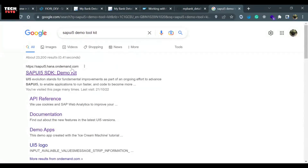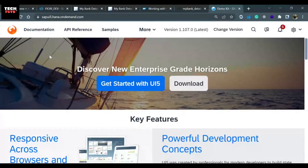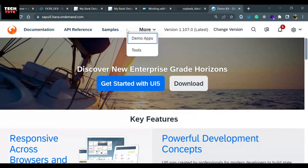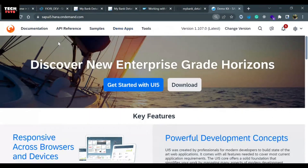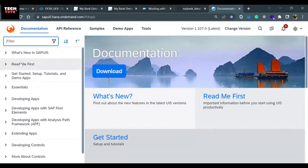The first link, sapui5.hana.ondemand.com, is the SAP UI5 demo toolkit landing page. There are different sections like Documentation, API References, Samples, and two more. Let me reduce the screen resolution so you can see all five sections.